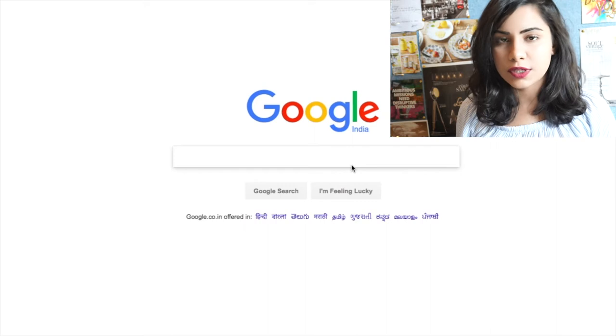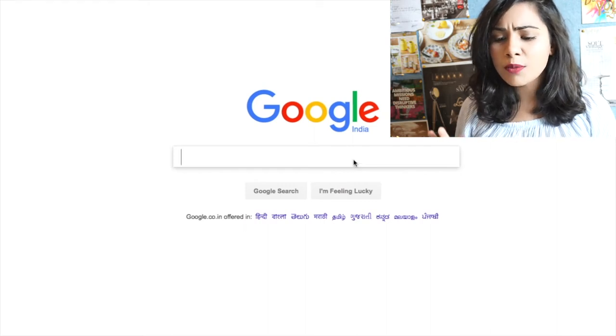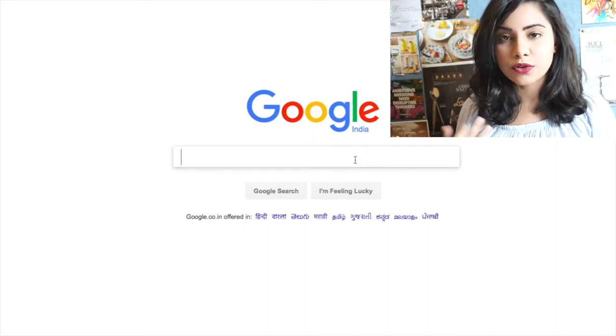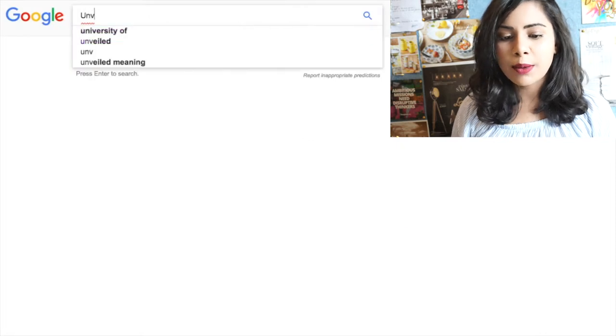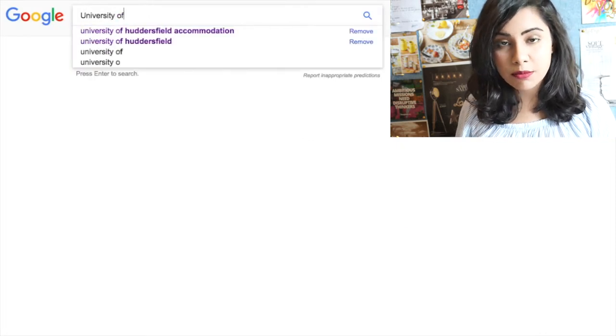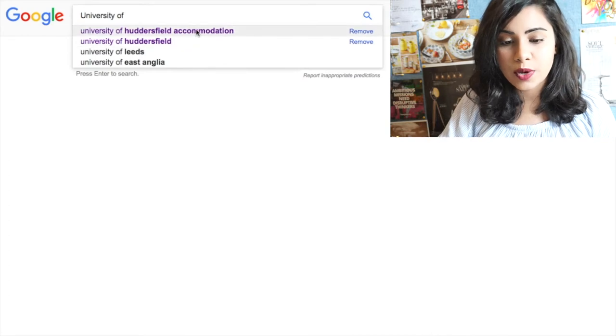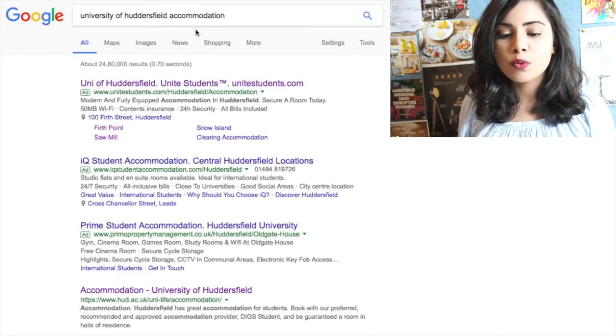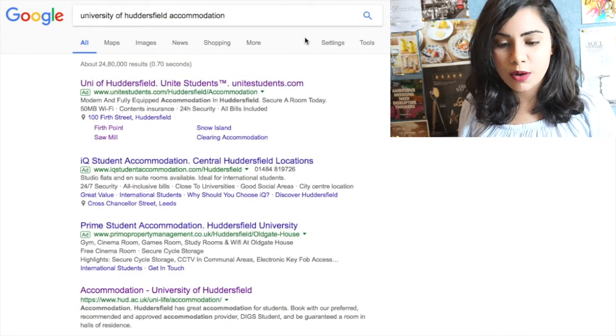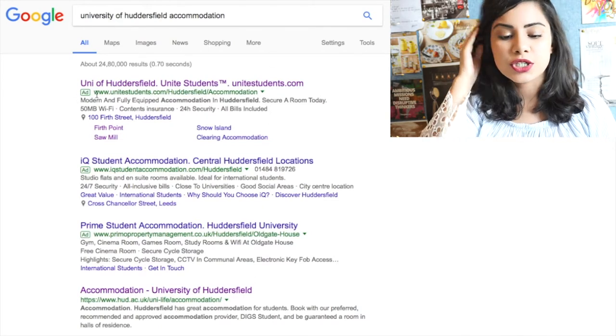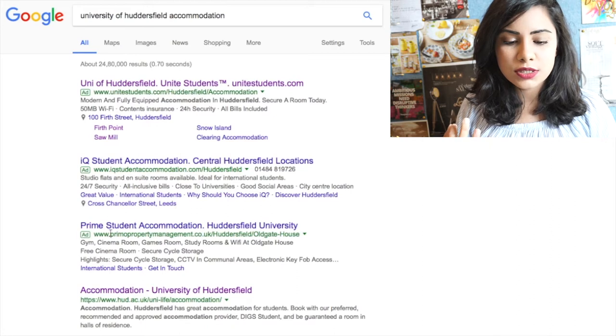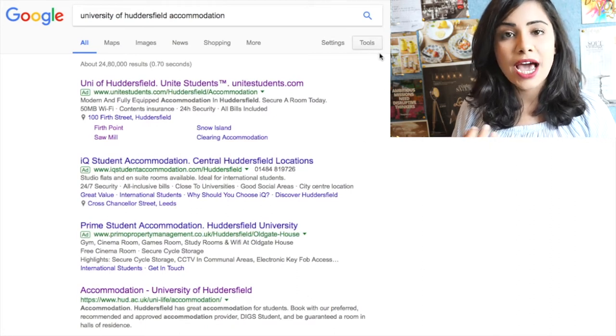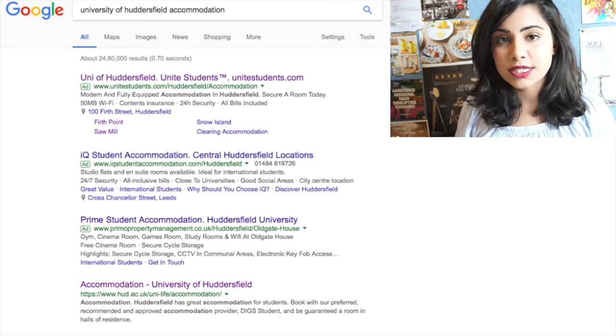Now on Google, I'm going to type my university's name, which lets Google know that that's where I'm going, and then accommodation, which will ultimately give me student accommodations. So the first three are Unite Students, IQ Prime, and these are all advertised ones, so that probably means that they are private.